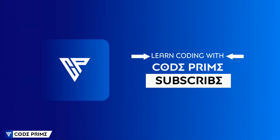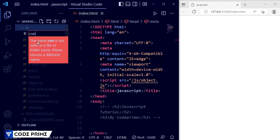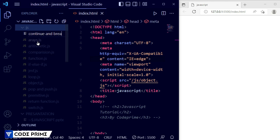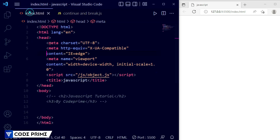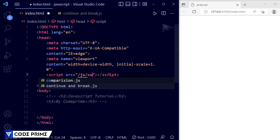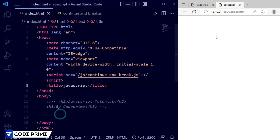Let's start the video right now. Here you can see I have opened Visual Studio Code. I've added a basic HTML file which we have been using from the previous video. All these videos we are going to use the same index.html file. Here I need to create a file in our JS folder, so I'm going to create a file called continue_and_break.js. Now I'll connect that JS file to the HTML file.